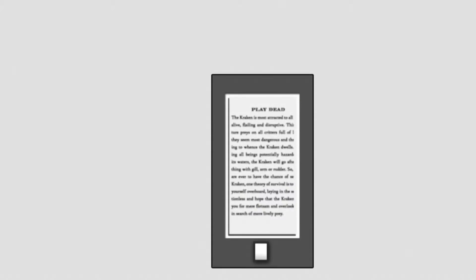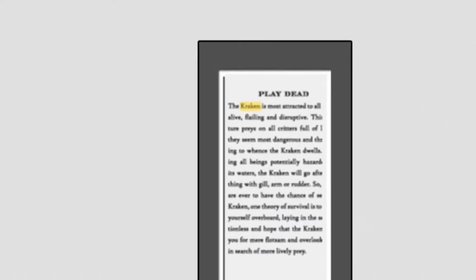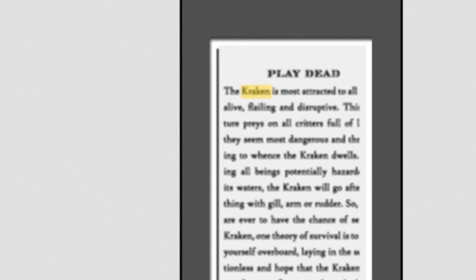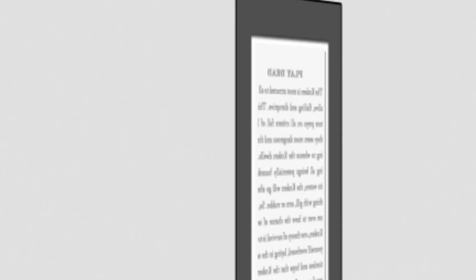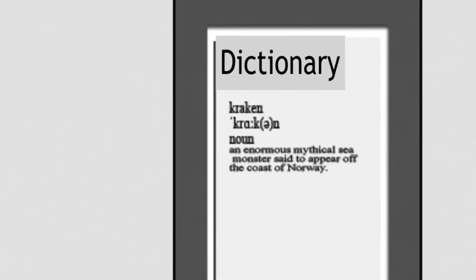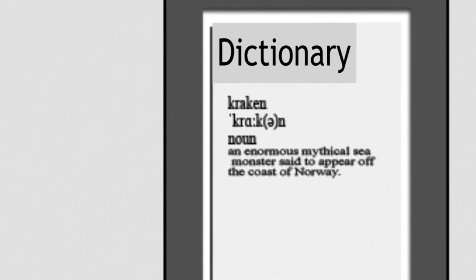If prior to rotating, a word is selected on the primary display, then rotating the e-book results in displaying the dictionary page presenting the definition of the selected word. Compound movements may be used to display various other types of information.